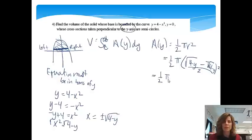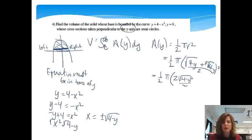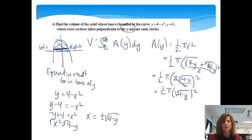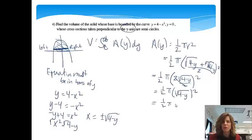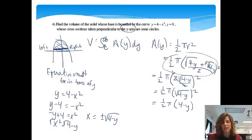Cleaning that up: one-half pi times the quantity 2 square root of 4 minus y over 2, all squared. The twos cancel, leaving the square root of 4 minus y, squared. And since the square root and the square cancel each other, the area simplifies to one-half pi times (4 minus y). You could have stopped at the earlier expression — that would have been totally fine.